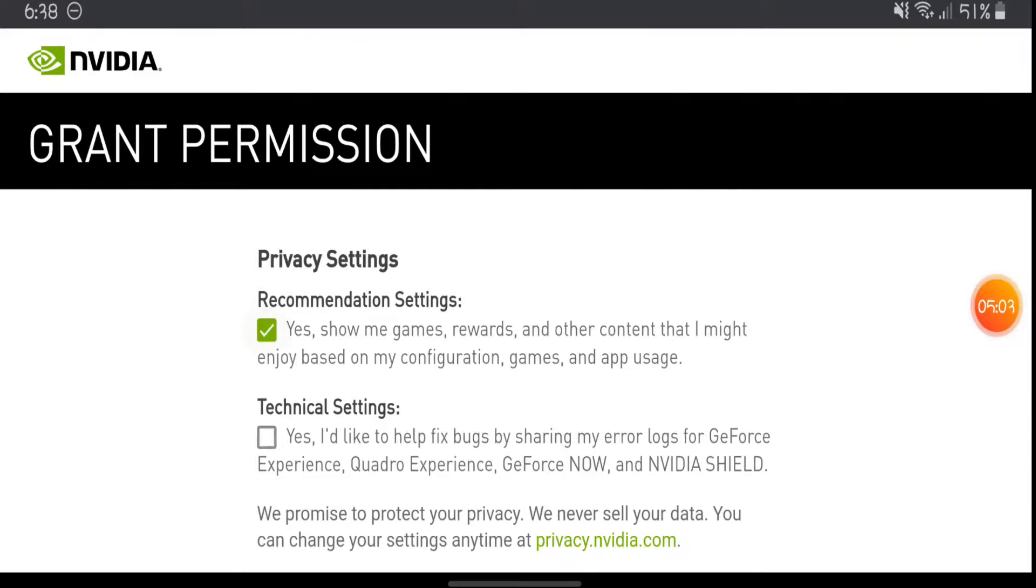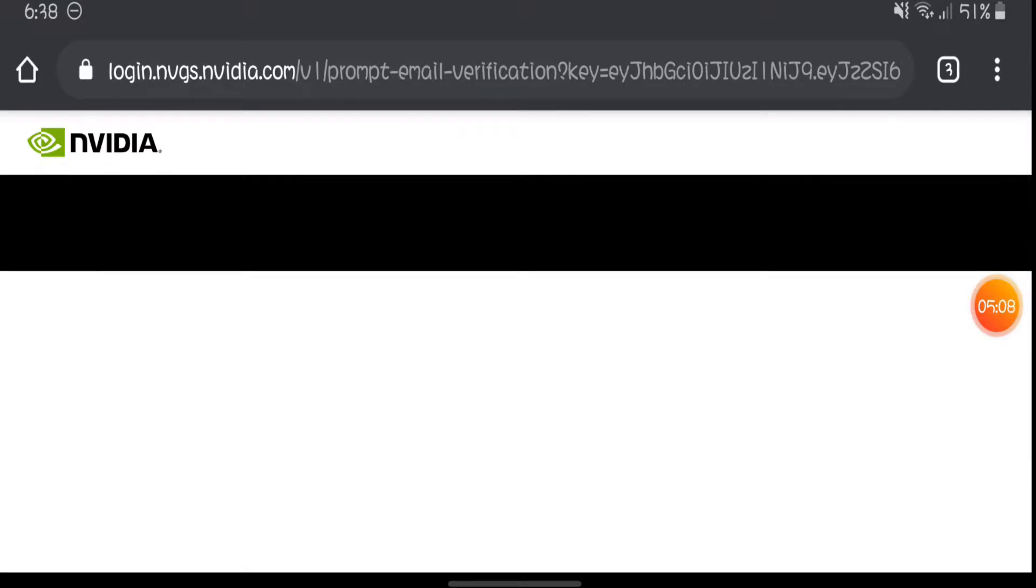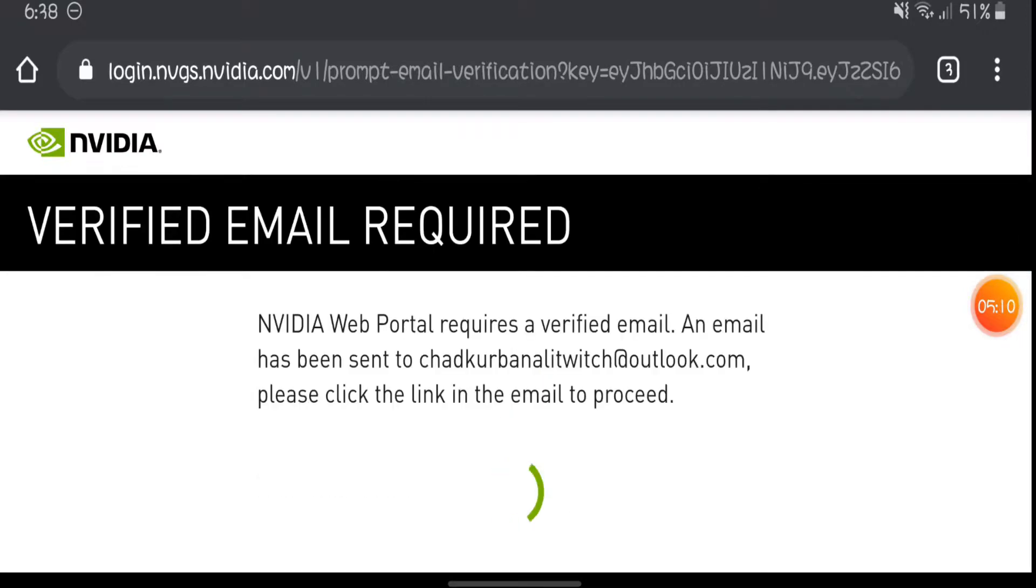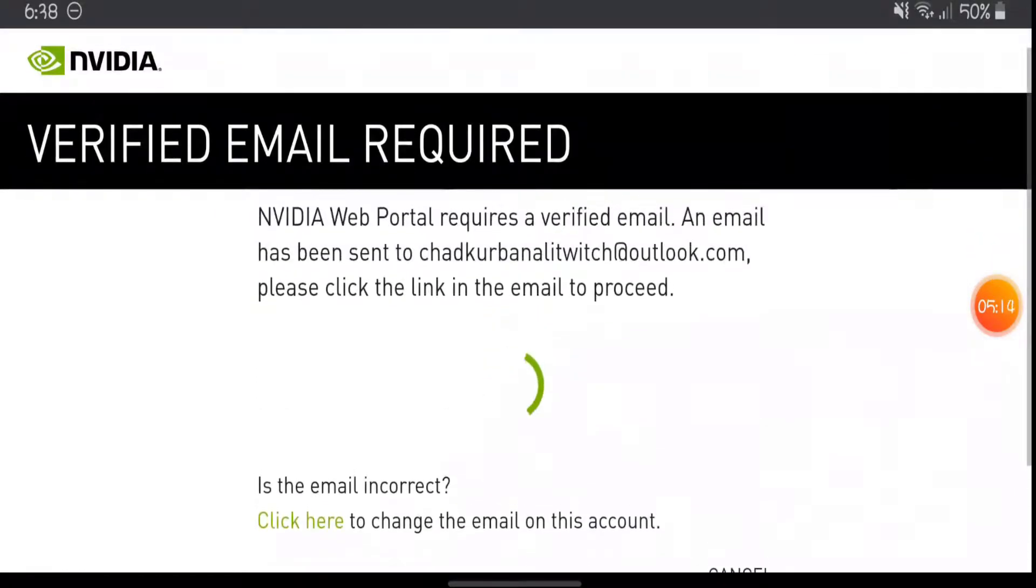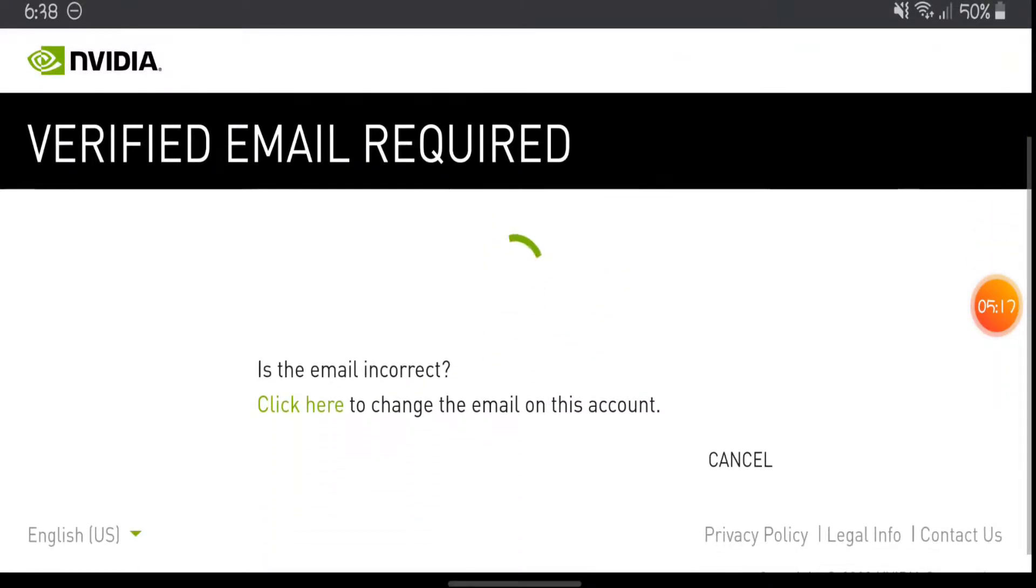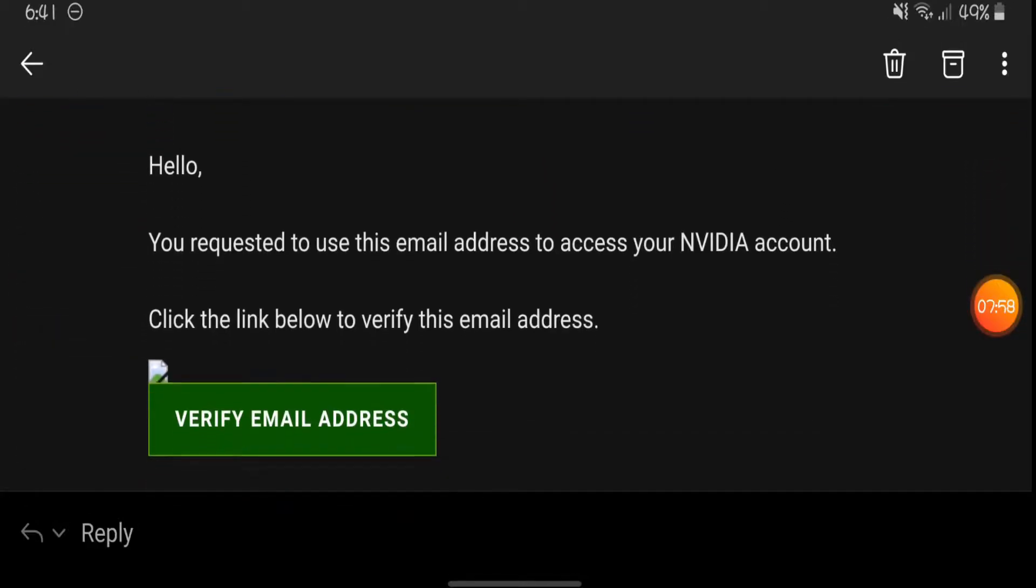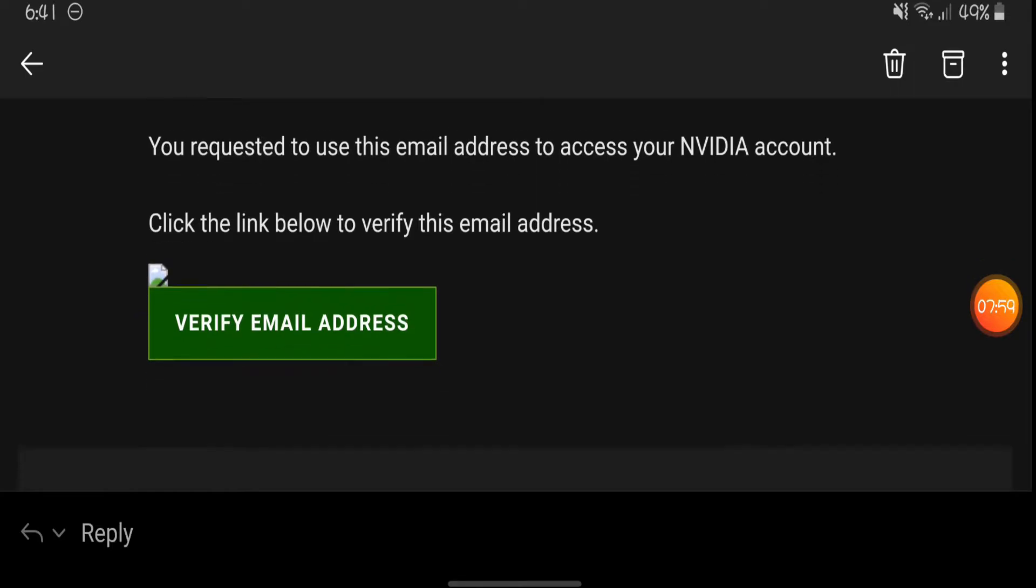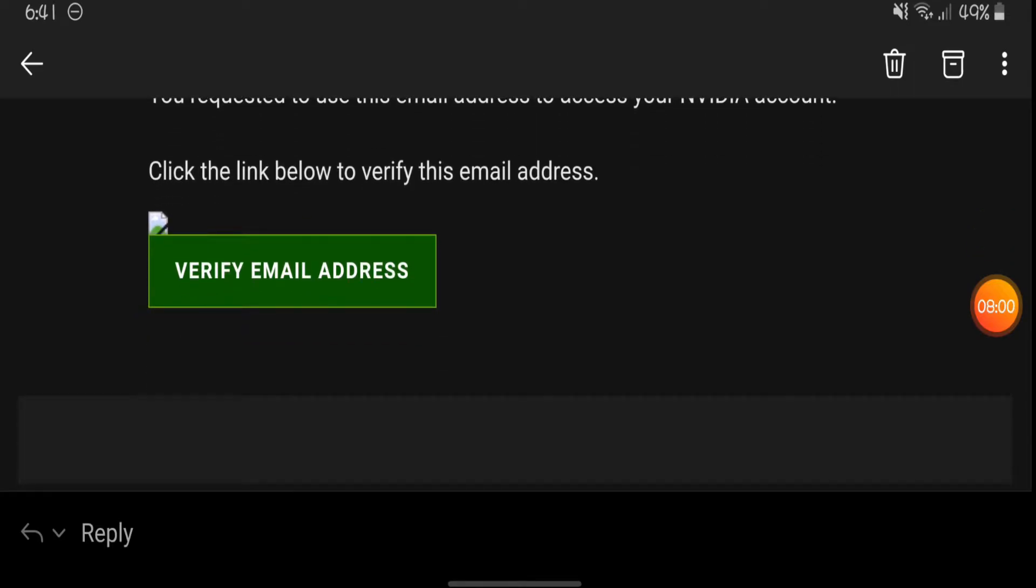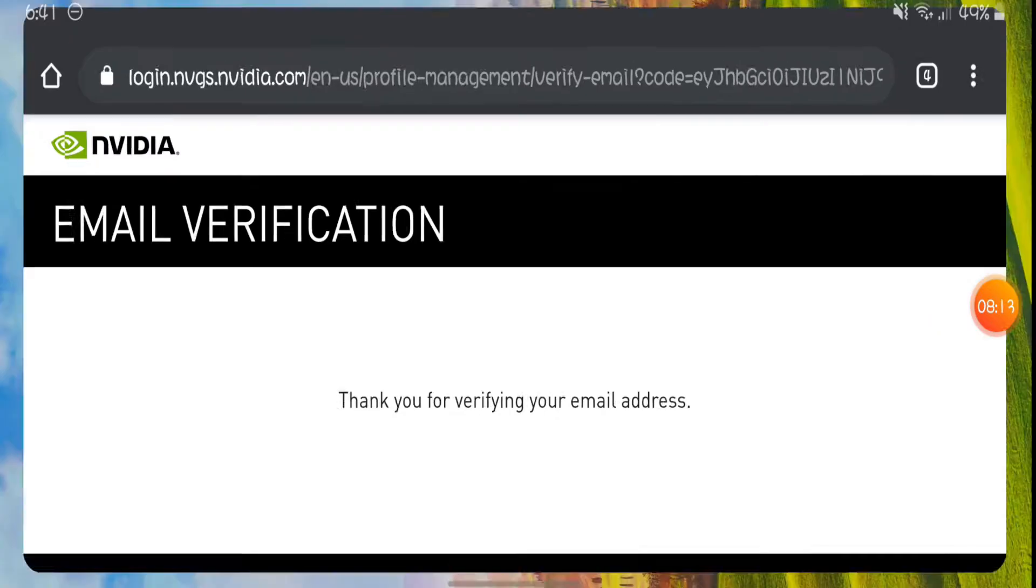So now you have to go in your email and verify. So I'm gonna go in my email and verify this. All right guys, as you can see we are in the email and now we just have to verify our email address. And now you should see this page thanking you for verifying your email address. So now when all this is done, you want to go back and press login.